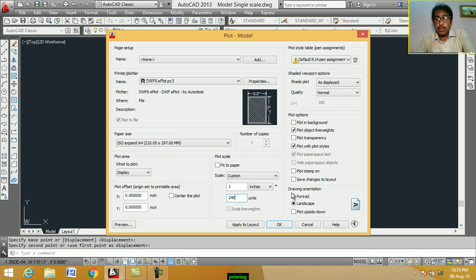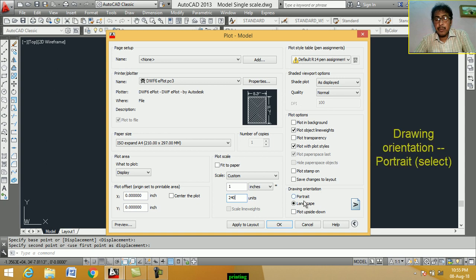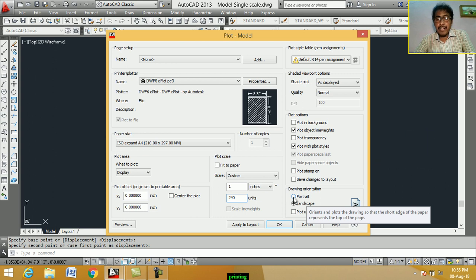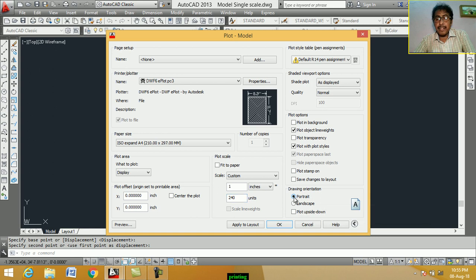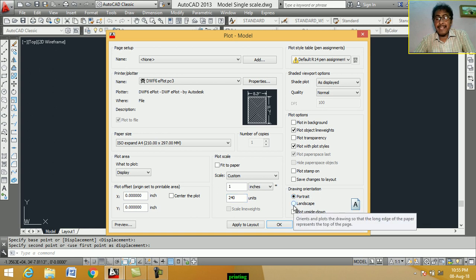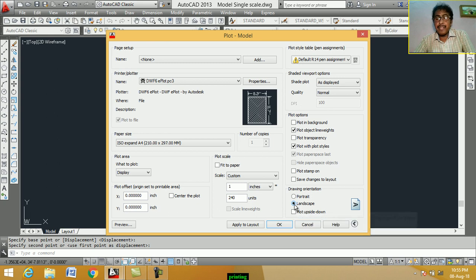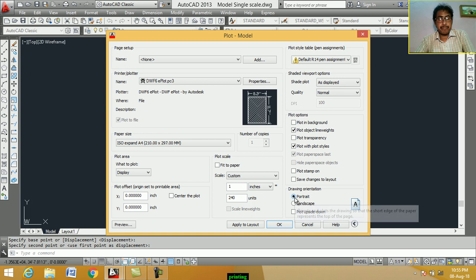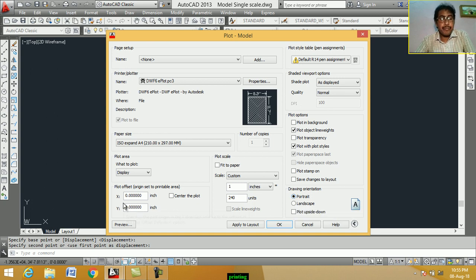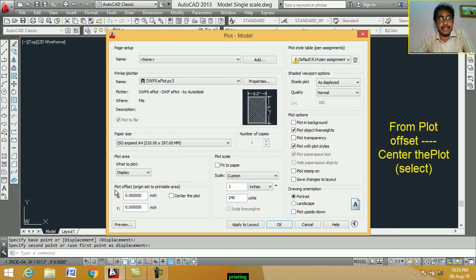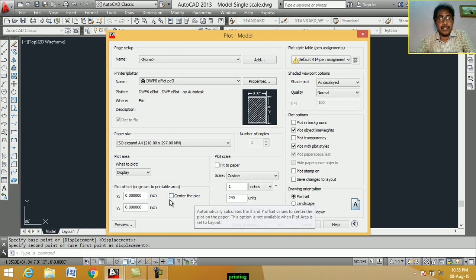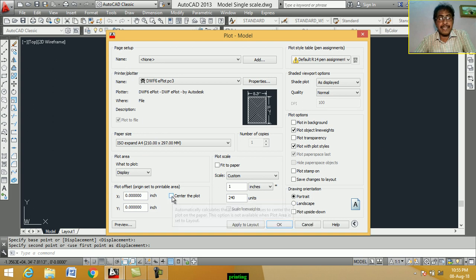Now, drawing orientation. We select portrait. Our drawing orientation, drawing is portrait. So, we select portrait. When drawing is landscape, select landscape. In this case, we select portrait. Now, plot offset. We select center the plot. This option.